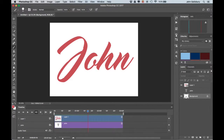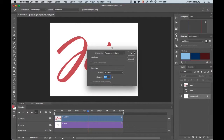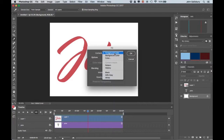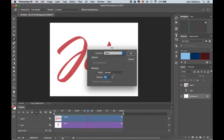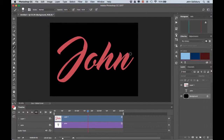Now I'm going to put it onto a black background. Select the background layer and go to Edit > Fill with Black, then click OK.